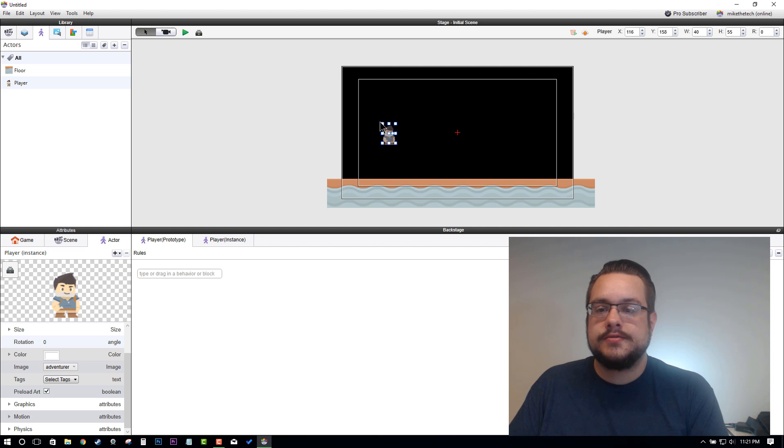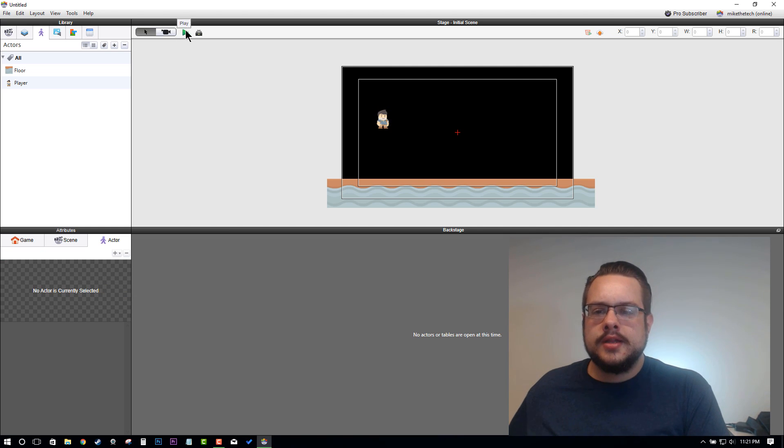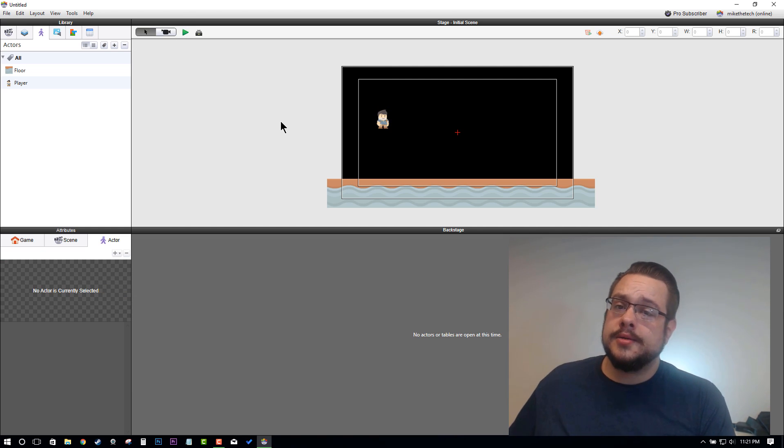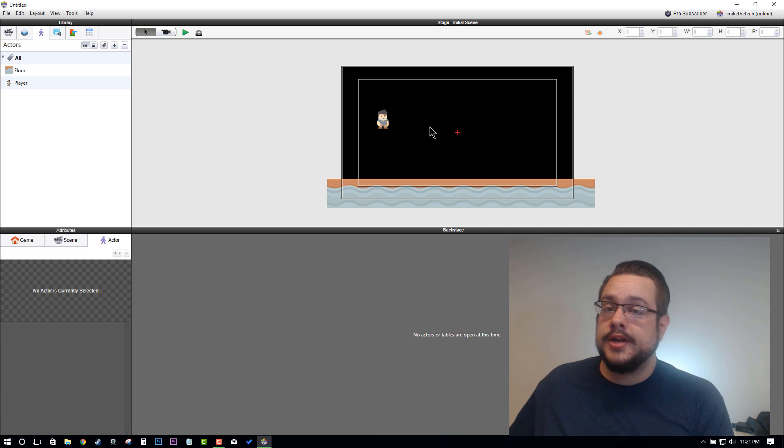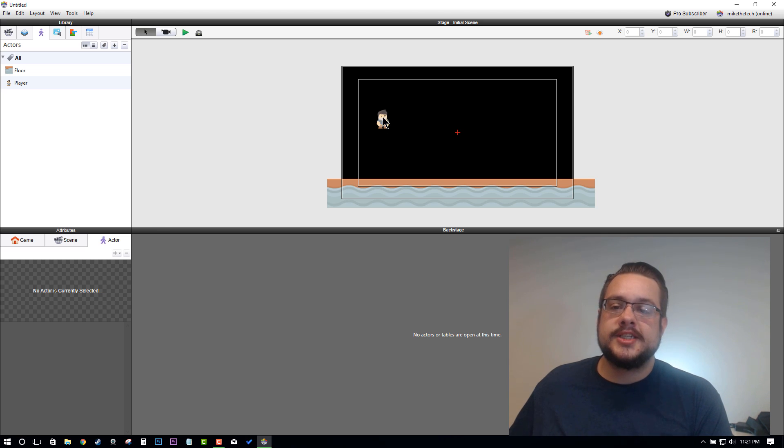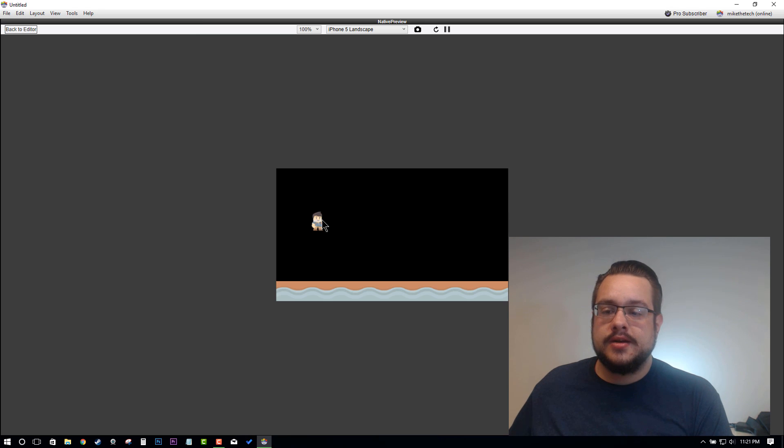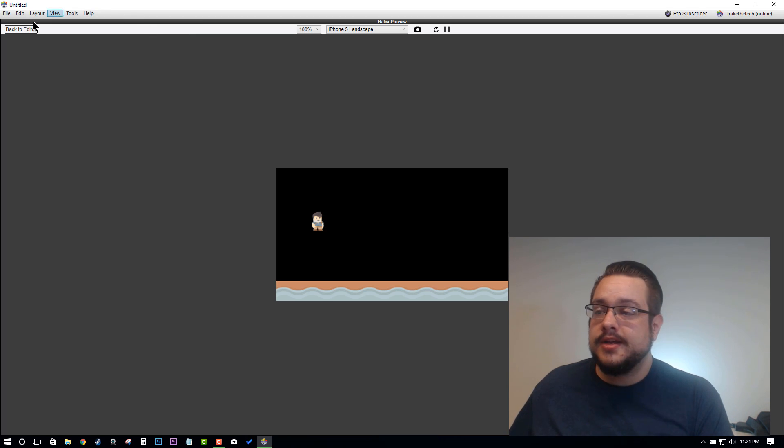This looks like a platformer—it's starting to look like one anyway—but our player isn't supposed... this isn't a top-down game, our player isn't supposed to be standing there, he's supposed to fall. If we hit Play, our player doesn't fall, right?